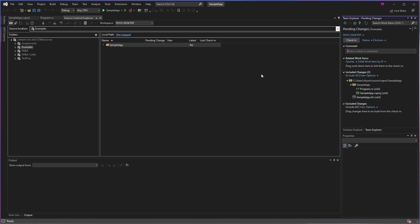It's going to ask you for a commit comment. Most source control environments use commenting when you're checking in an item in order for you to log or catalog the changes that you've made. So I'm going to name this Initial Check In.